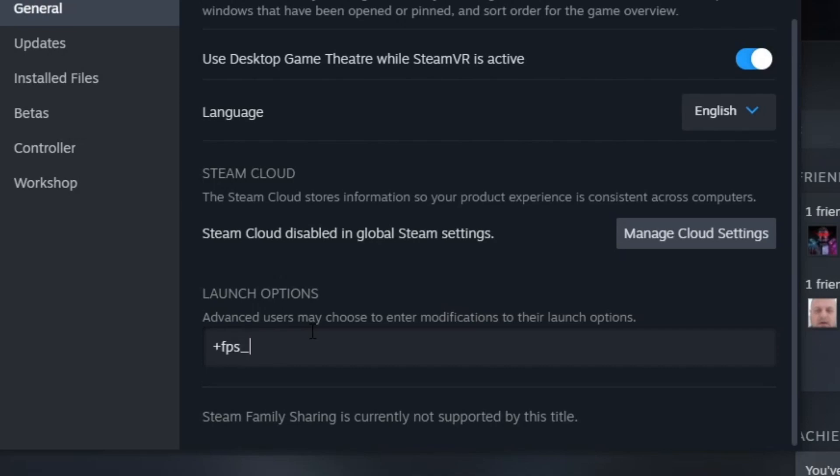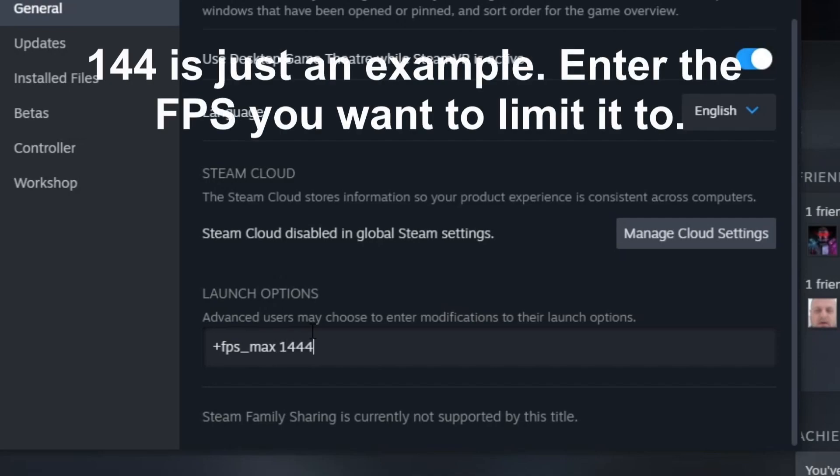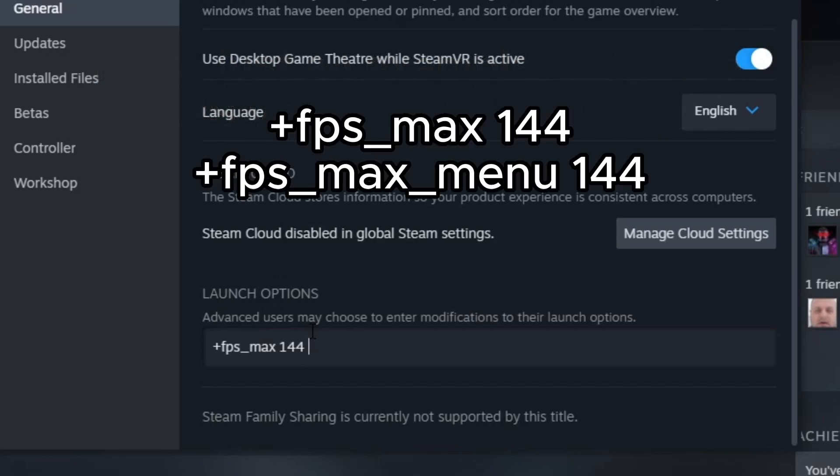fps_max 144, and I recommend you add this next command as well: +fps_max_menu 144.